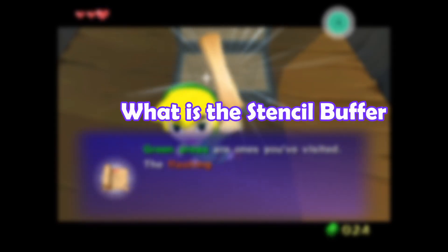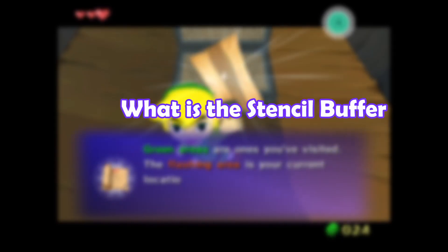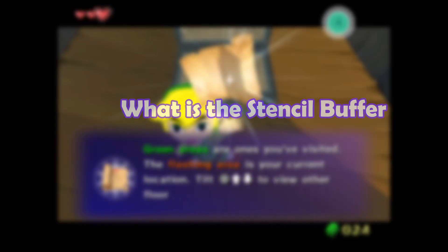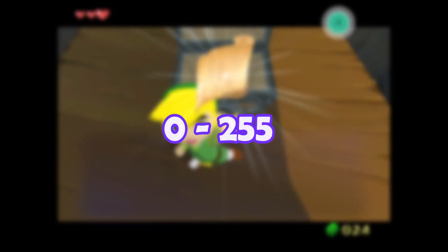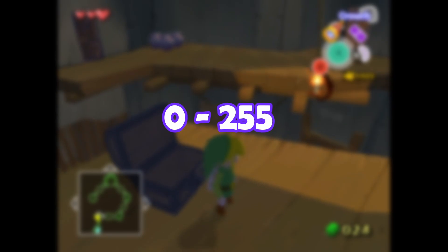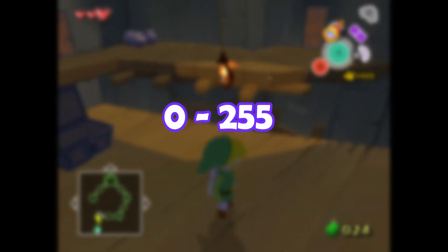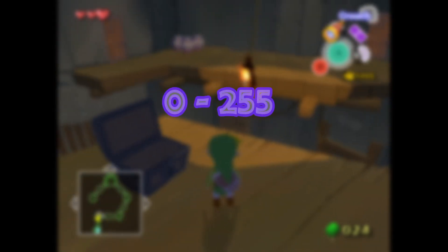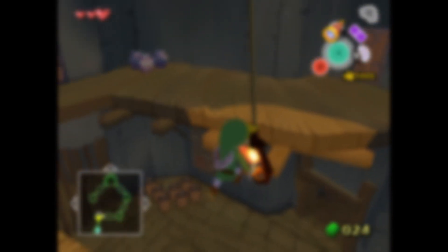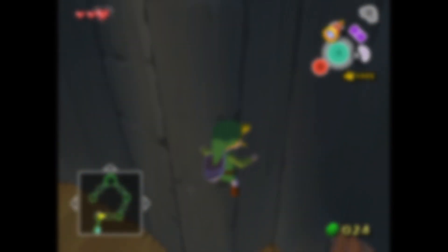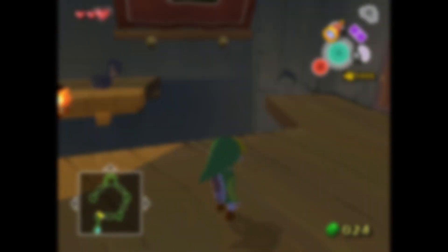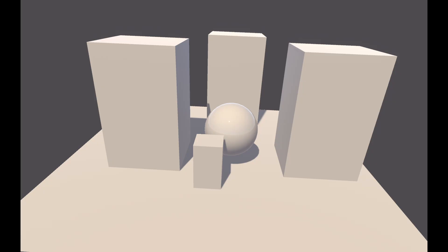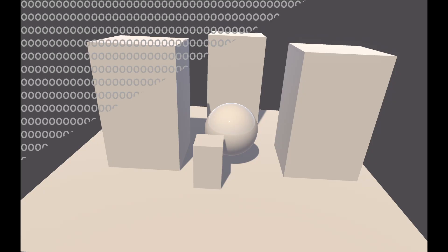So what is the Stencil Buffer? It's a data type that holds numbers from 0 to 255 per pixel on the screen. By default the Stencil Buffer is set to 0. You can think of it like writing the number 0 on every pixel on the screen. So it's a bit like this, only every pixel is the number 0.